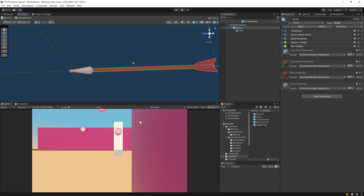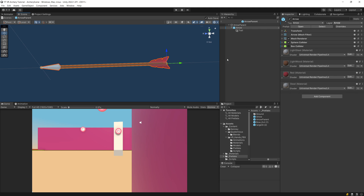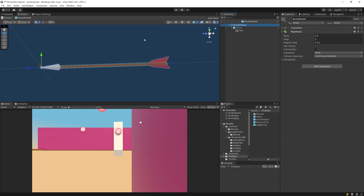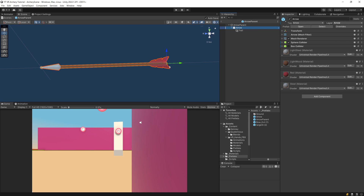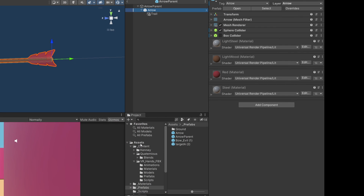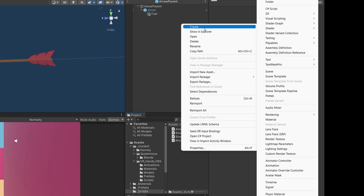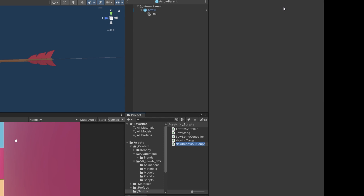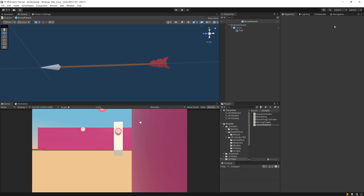To make the arrow behave more realistically when we shoot it, we want the arrow tail to follow the direction of movement of the arrow parent, since it won't do so immediately when we just add the rigidbody. We want the arrow tail to follow along in the direction the rigidbody is moving. For this we need a separate script, so let's go to assets, scripts folder, right-click, create a new C# script. I'm going to call this ArrowRotation and let's open it up.